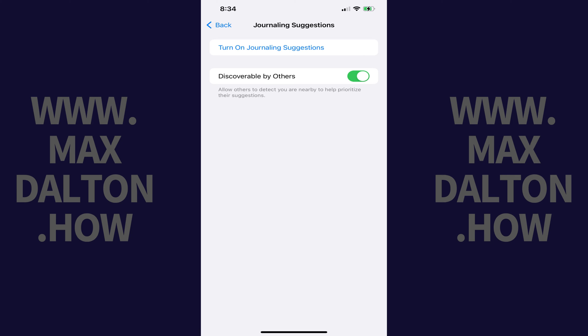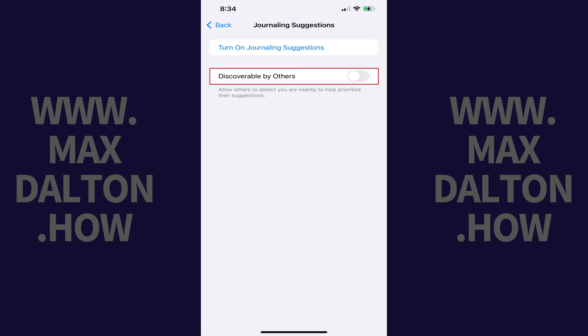A Journaling Suggestions screen opens. Step 4: Tap to toggle off Discoverable by Others. This feature will be turned off going forward.